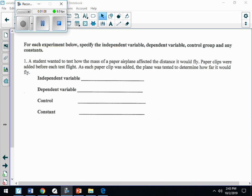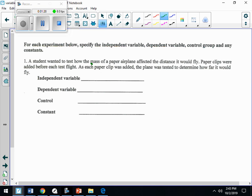So what is the independent variable — what are they testing, what are they actually trying to figure out? What is the student doing? He is testing the mass of the paper airplane and how it affects the distance. So our independent variable is what we're testing: the mass of the paper airplane.